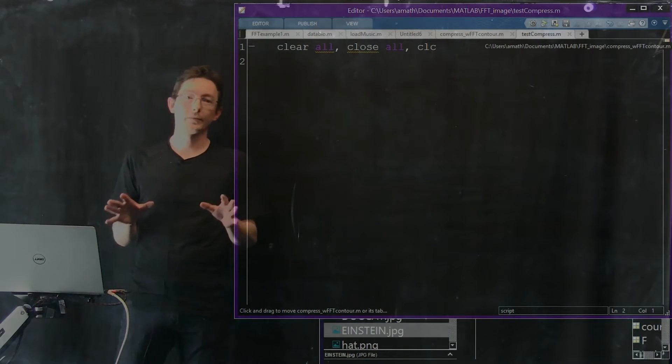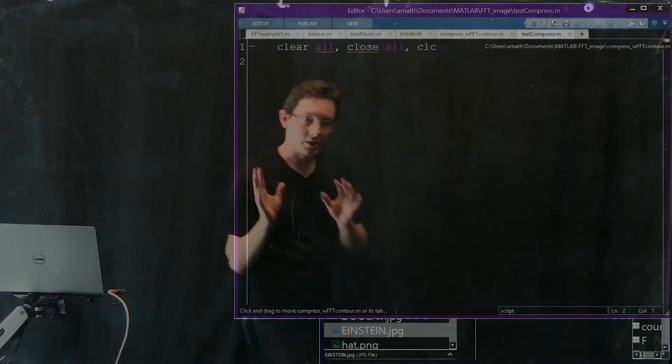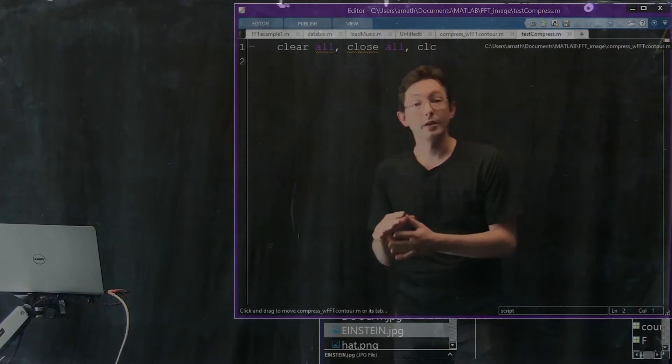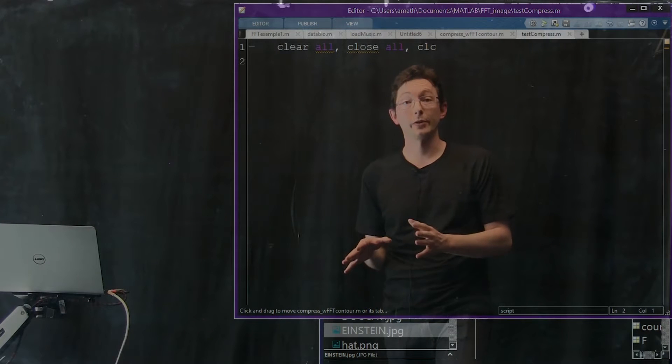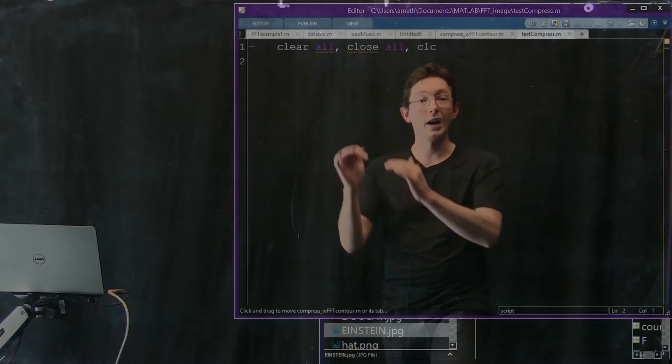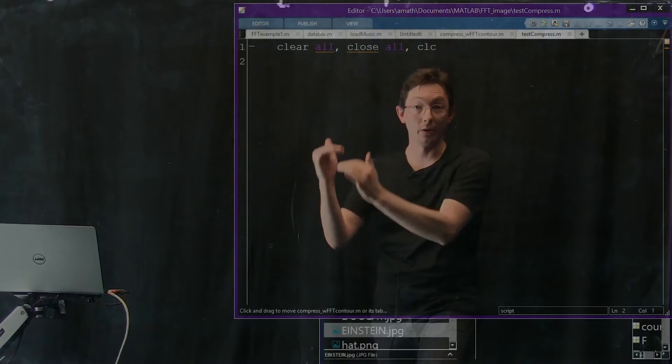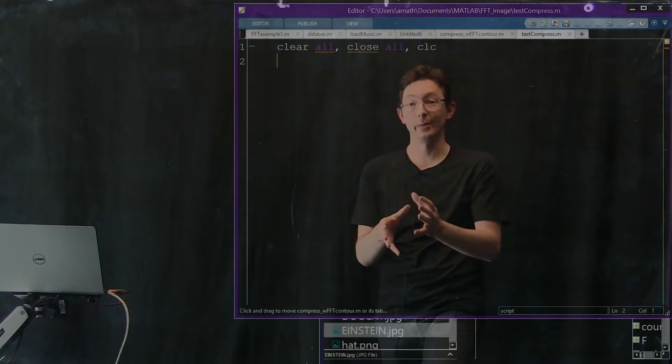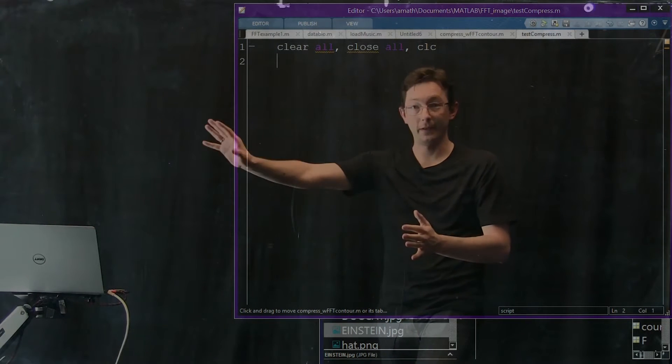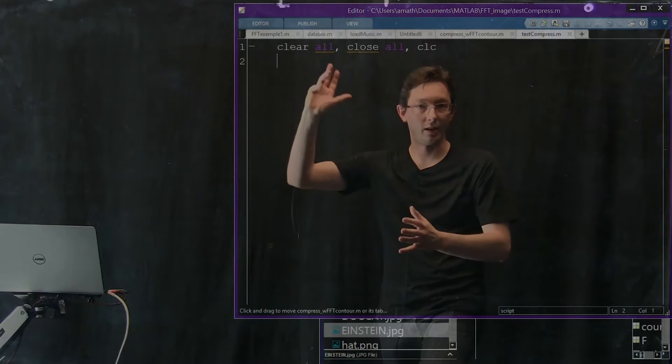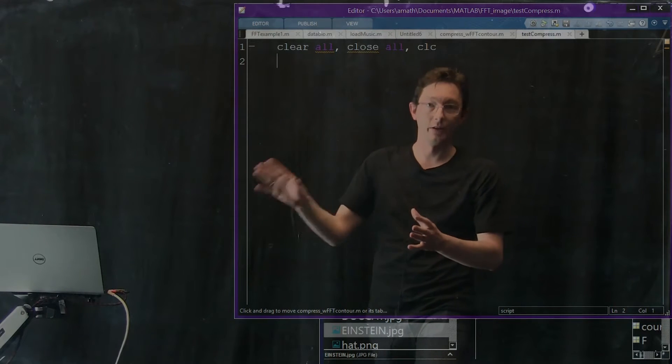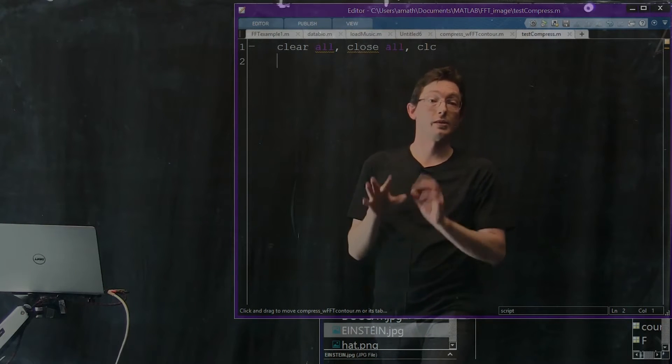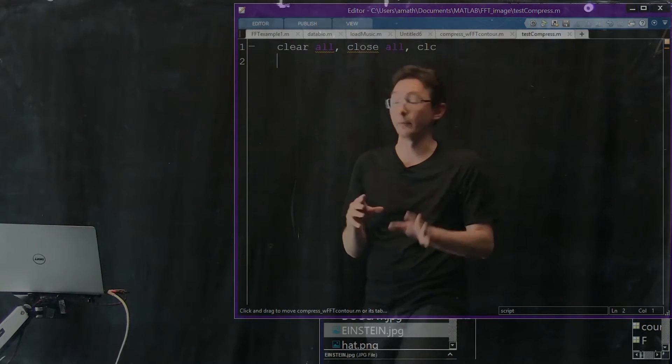Okay, welcome back. We just talked about image compression using the Fast Fourier Transform. Now we're actually going to code it up on a real example. We're going to load an image, FFT it, and go through the whole steps of doing image compression. This should be pretty fun.